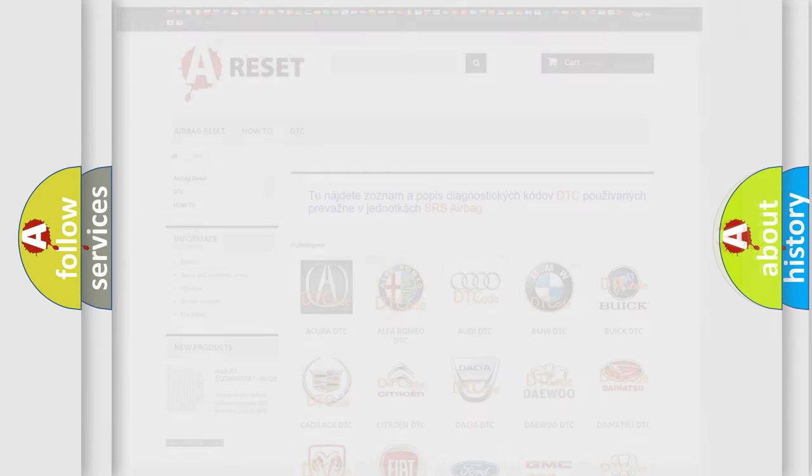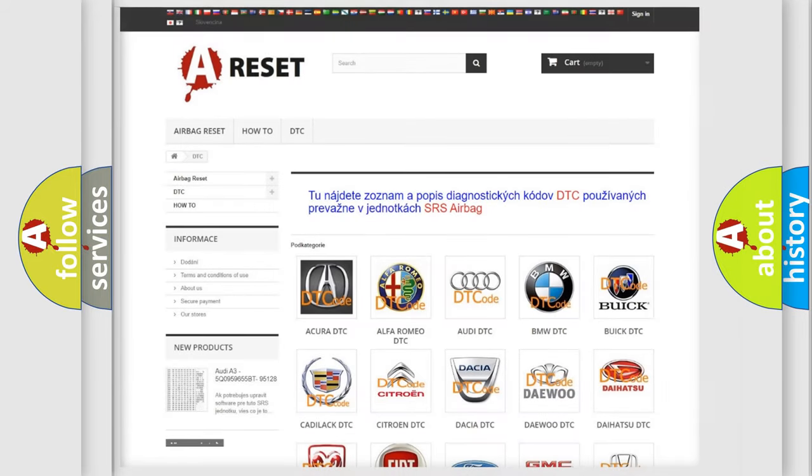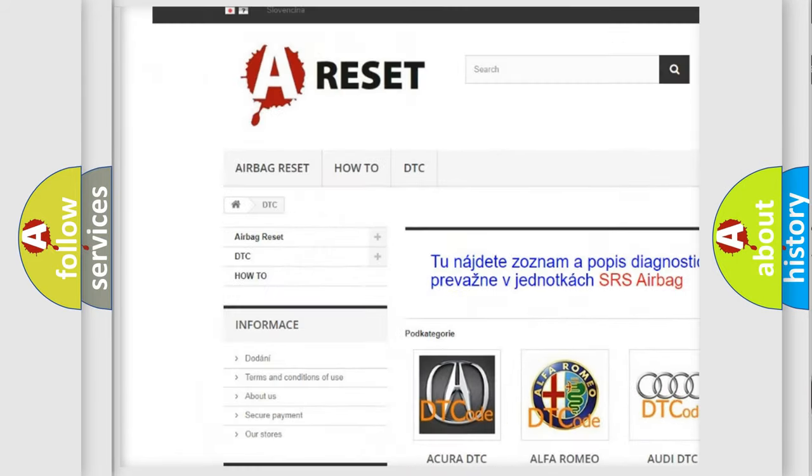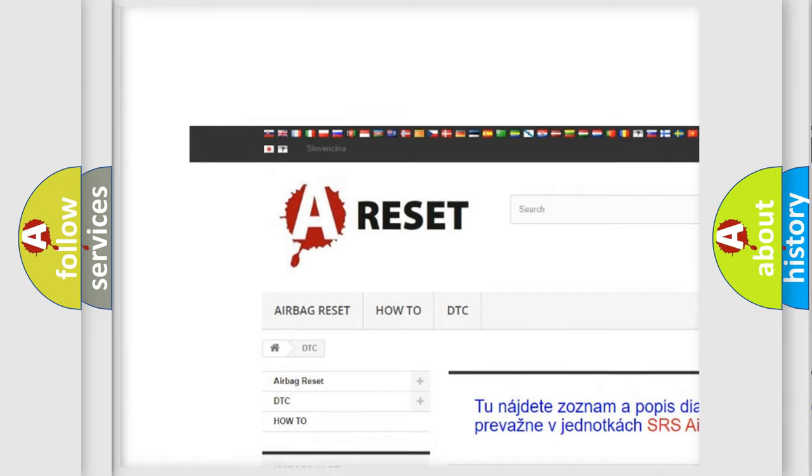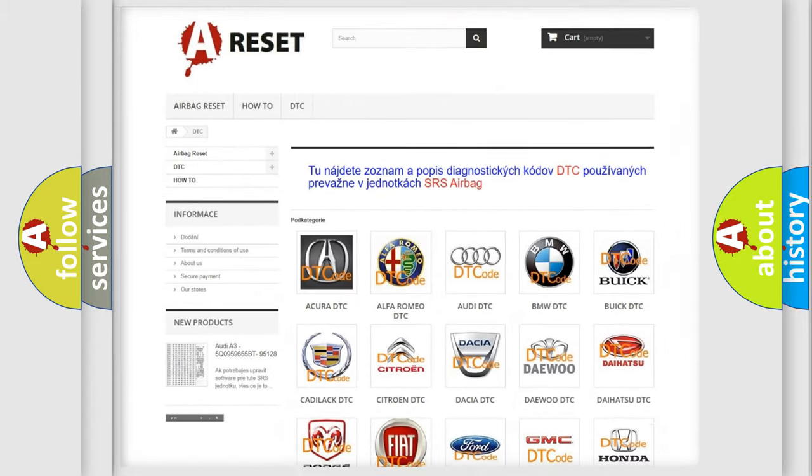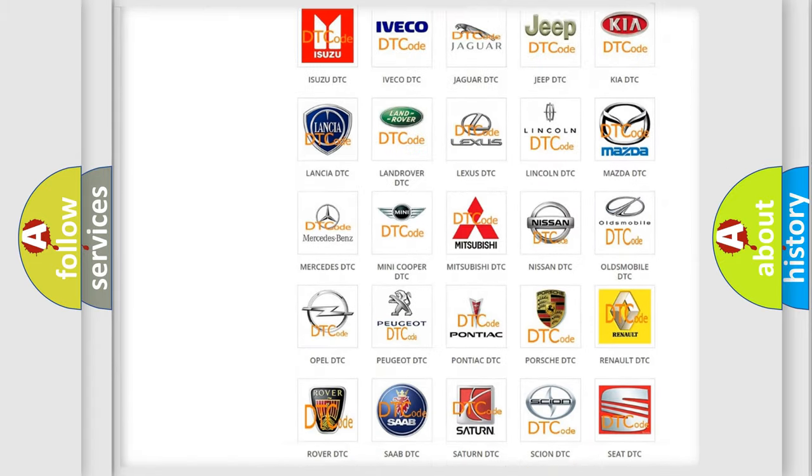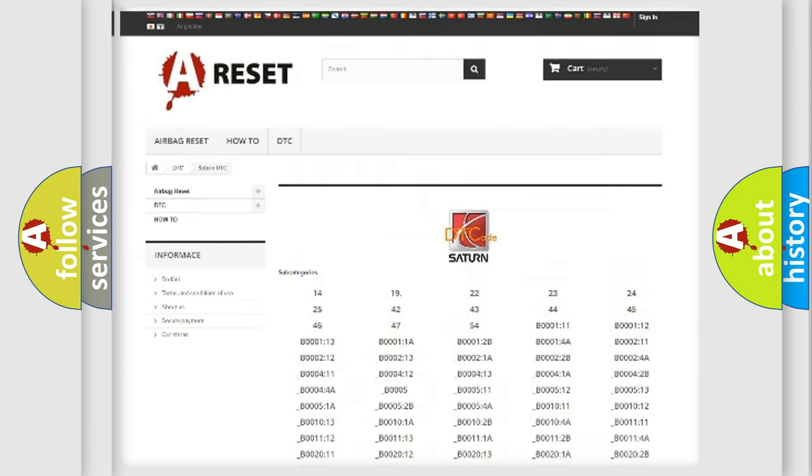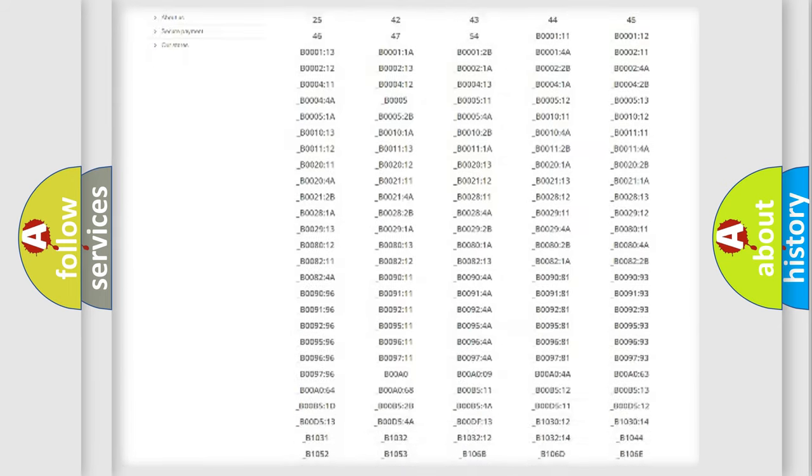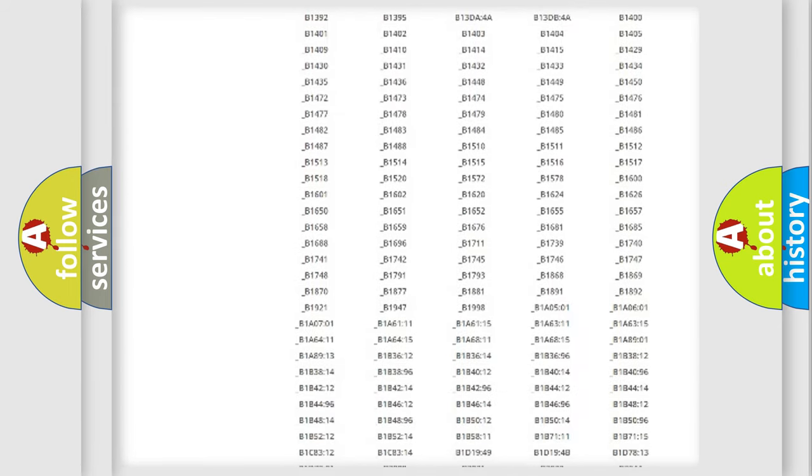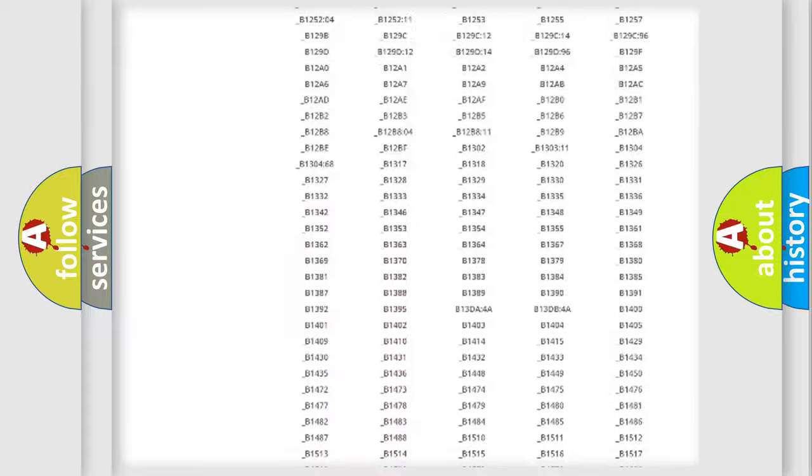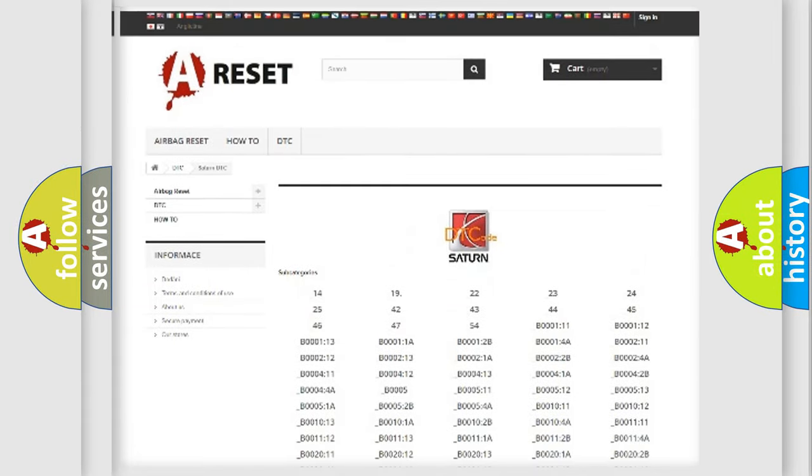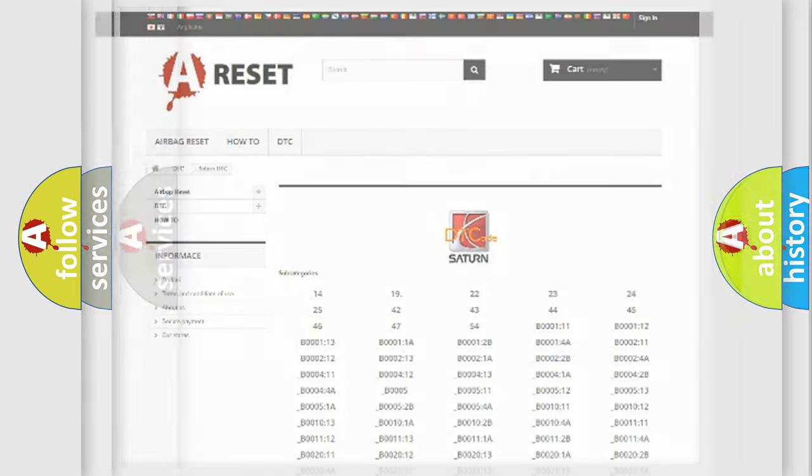Our website airbagreset.sk produces useful videos for you. You do not have to go through the OBD-2 protocol anymore to know how to troubleshoot any car breakdown. You will find all the diagnostic codes that can be diagnosed in Saturn vehicles, and also many other useful things.